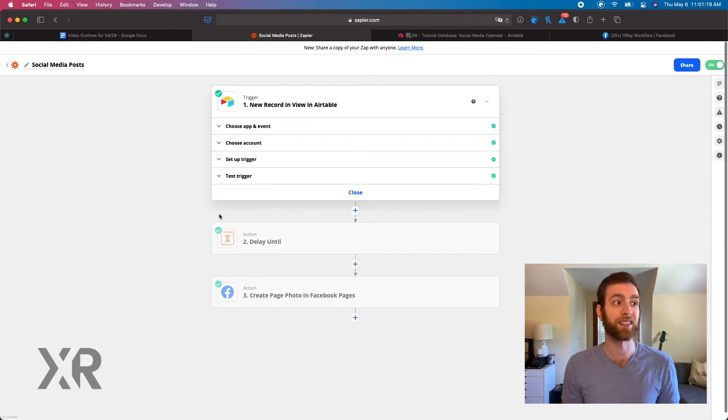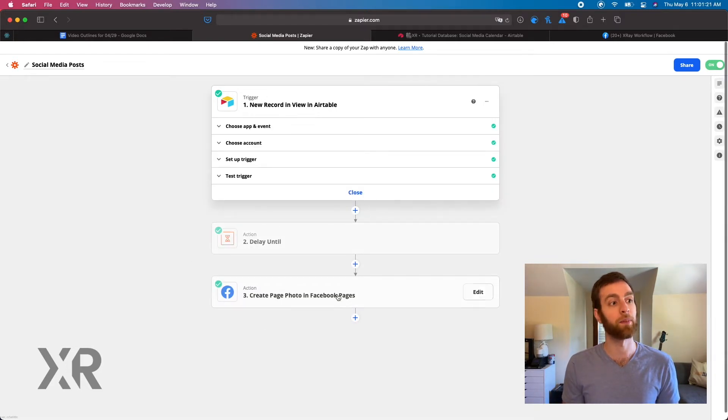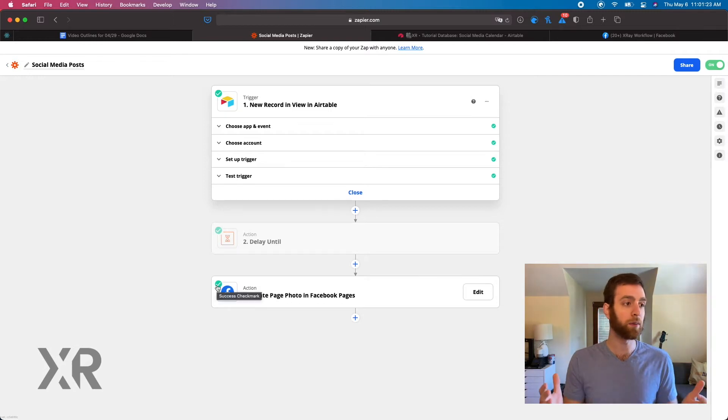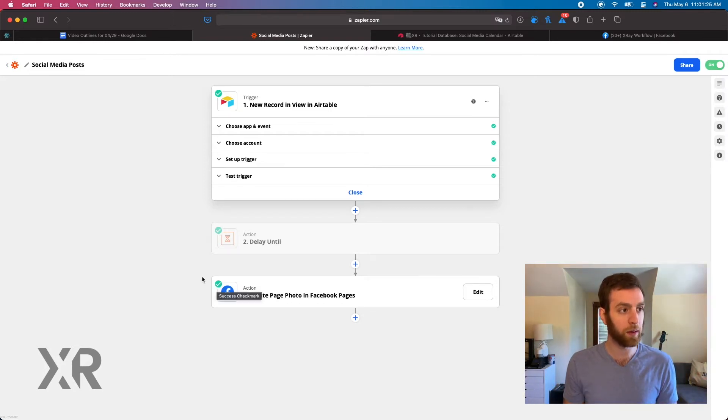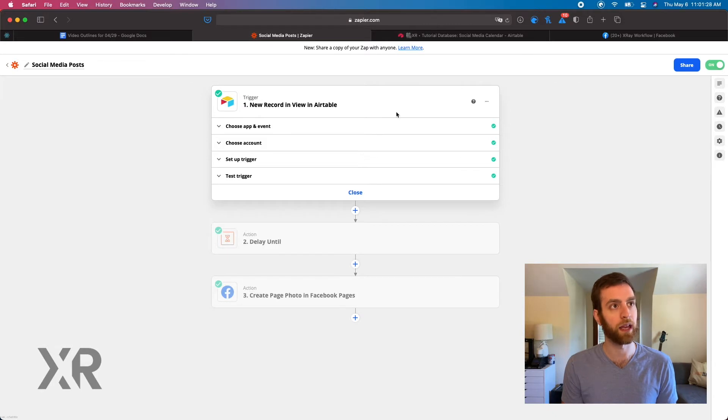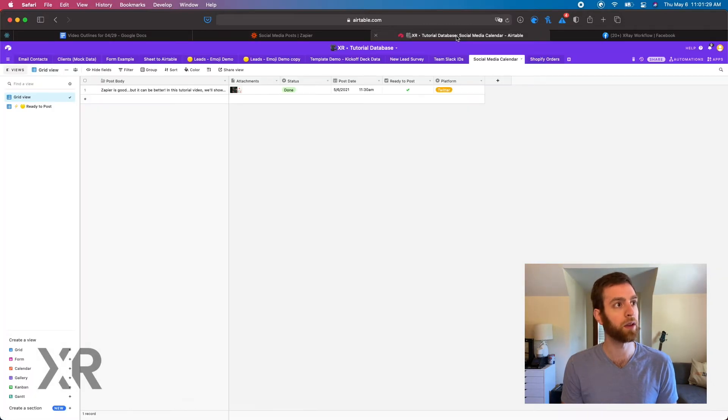Our Zapier has an Airtable step, it has a delay step, and it has a post to Facebook. Now you can post to whatever social media platform you want. In this case, we're just going to be using Facebook as the example.